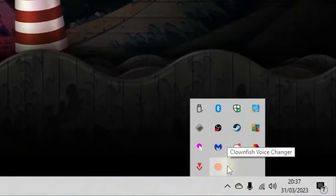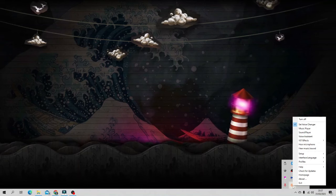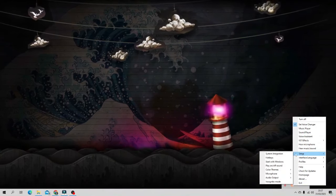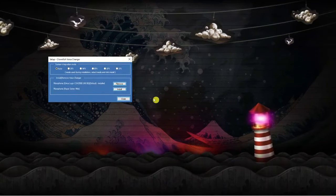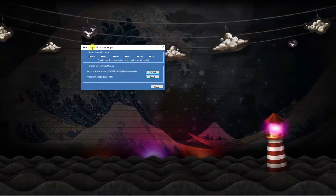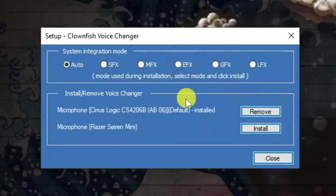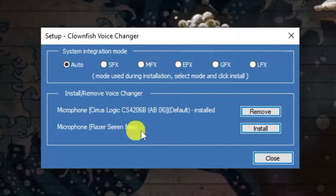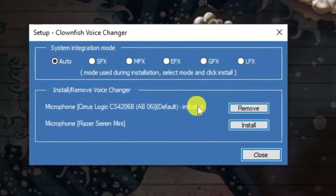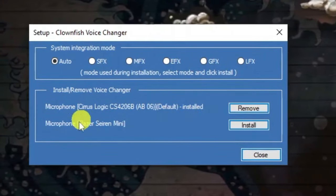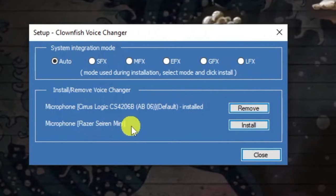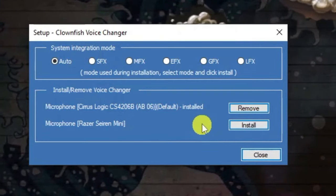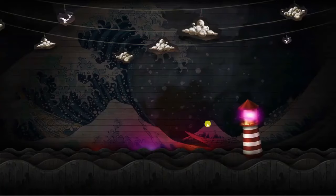Right-click on the Clownfish logo in the system tray, go to Setup, then click System Integration. This will bring up a window to set up your microphone. You'll see the microphones available — it may default to the basic one, but you can change it to your preferred microphone. In my case that's the Razer Seiren Mini. Click Install on the microphone you want to use.